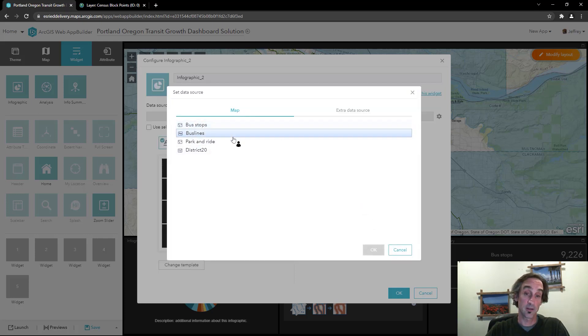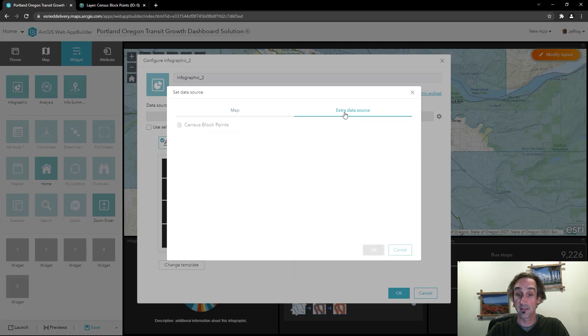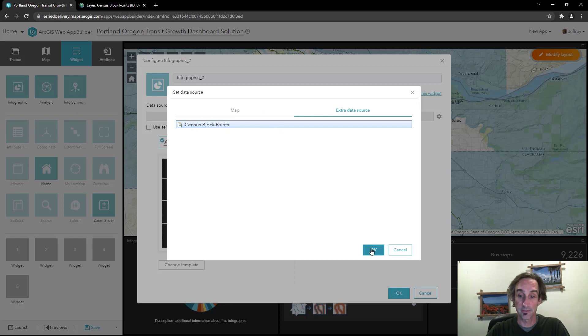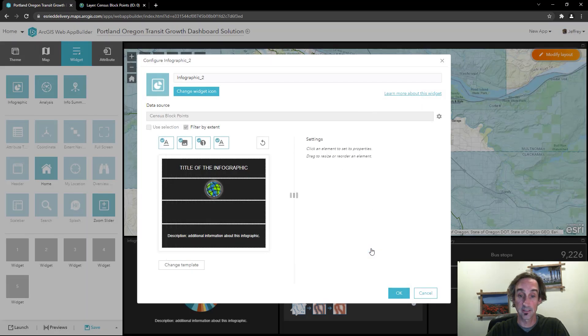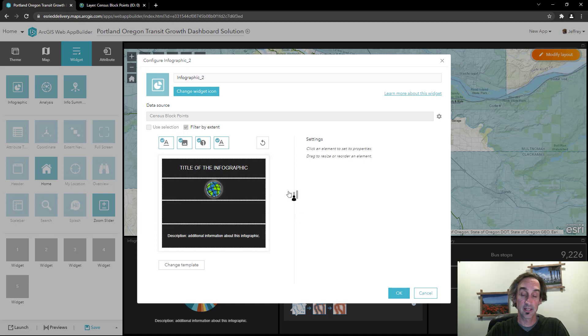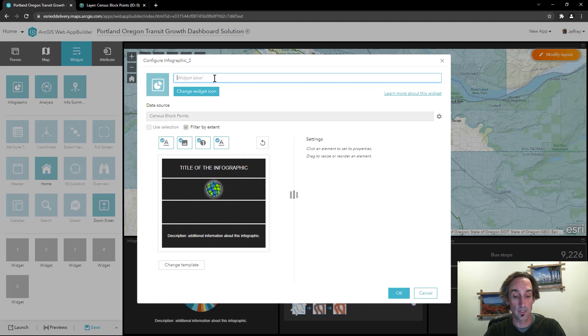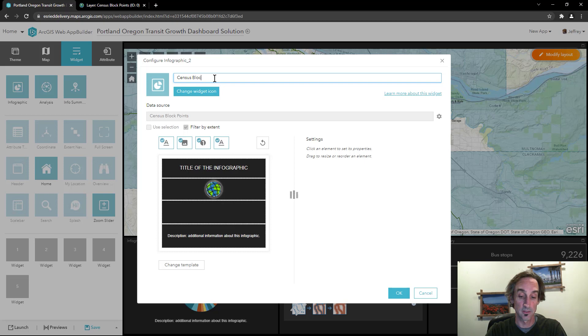Now we don't want to come from a map layer. We want to take advantage of that extra data source that we just added in. So I'll go ahead and choose census block points and click OK. And for a moment it's got to connect up to the data source. So while it's doing that I'm going to modify the label here and we're going to call that census block points population.